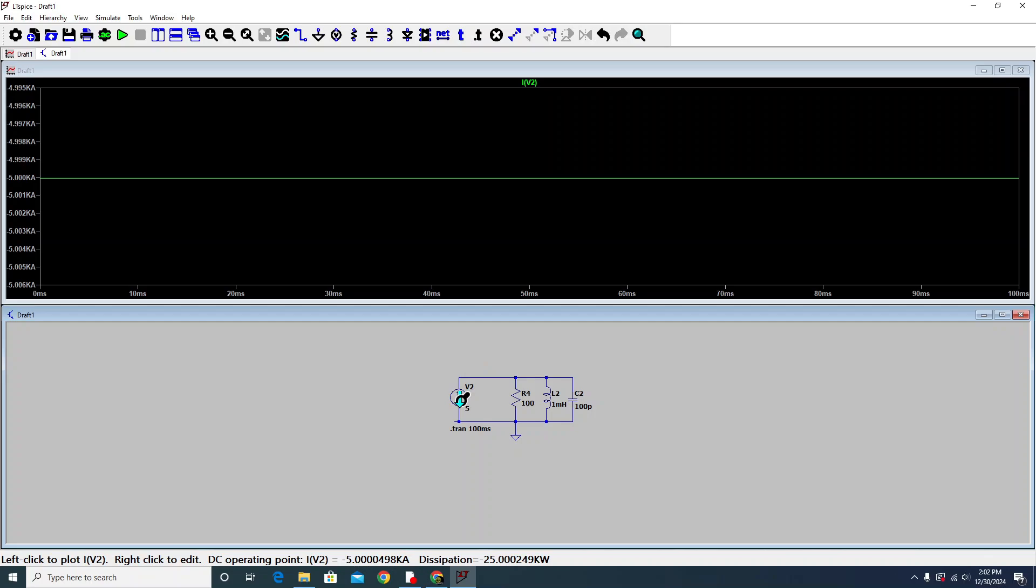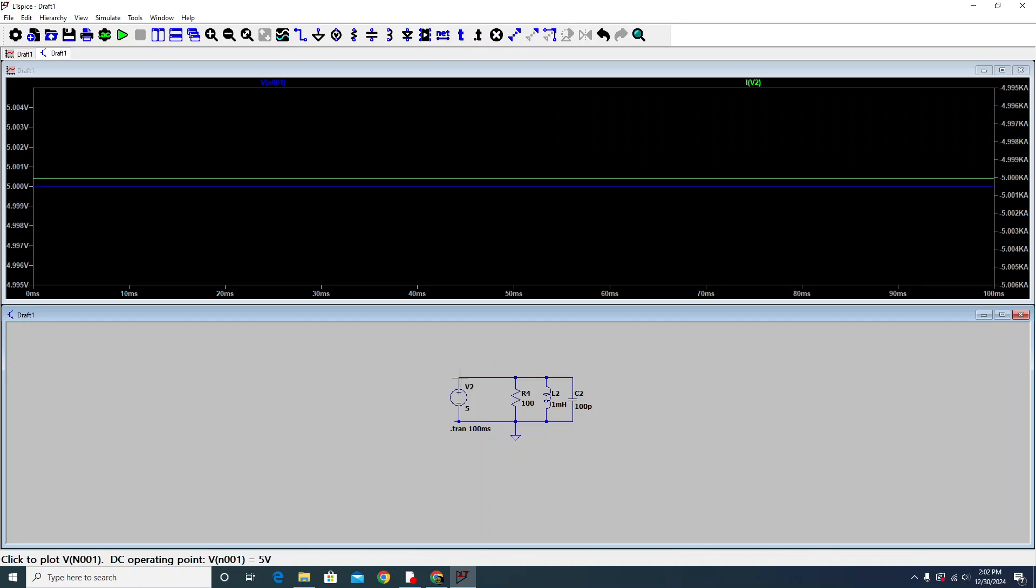If you click on the component, they measure the current. If you click on the node, on the terminal point of any component, they measure the voltage. That's the 5 volts.